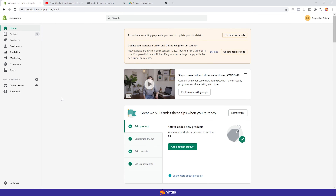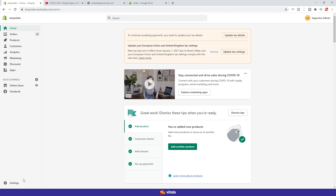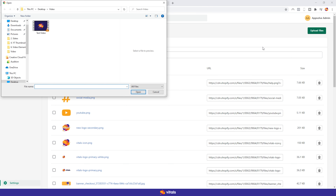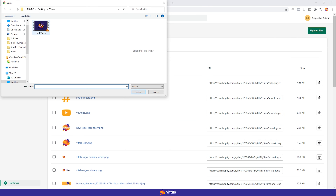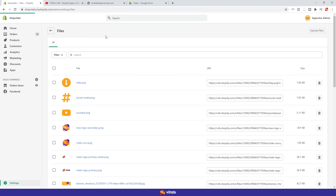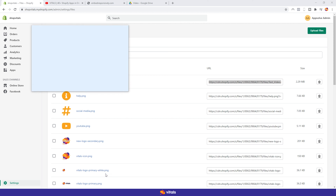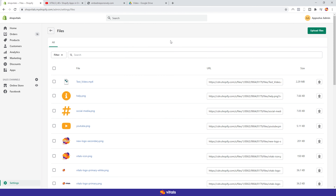Just so we have everything ready and at hand, let's first upload a video to Shopify, as we'll need it later on. To do that, go to your Shopify Admin, click on Settings, Files, and then click on Upload Files. I've prepared a short video for today's tutorial, so I'll just upload that. Now that it's uploaded, I'm going to save its URL in a note, so I won't jump back and forth into the dashboard. With that done, let's add a video on our store's homepage.